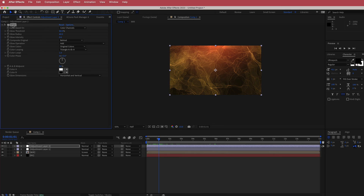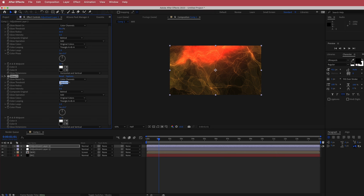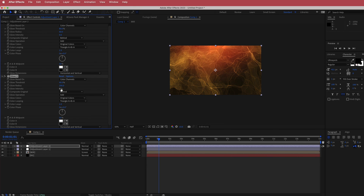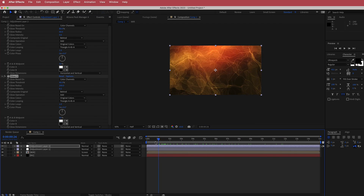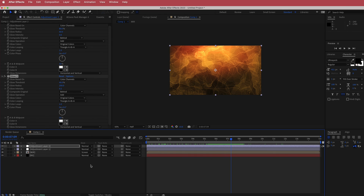Duplicate that glow by pressing Command D and change some of the settings. Bring the threshold down to about 40%, increase the glow radius to maybe 200, and bring the glow intensity down to about 0.1 or 0.2 depending on how much glow you want. That's looking pretty good — now we've got some color and glow going through it.